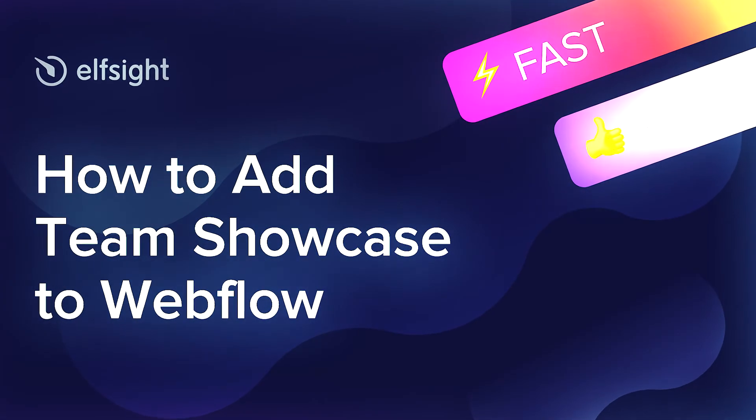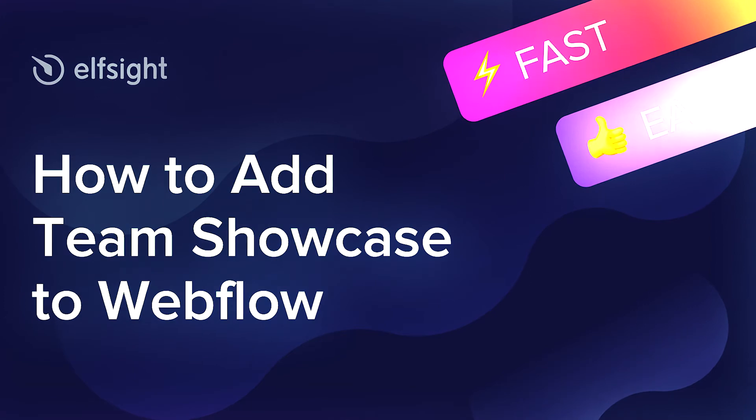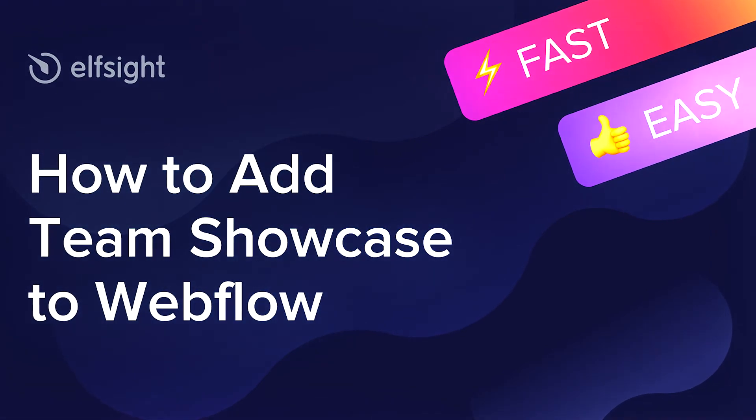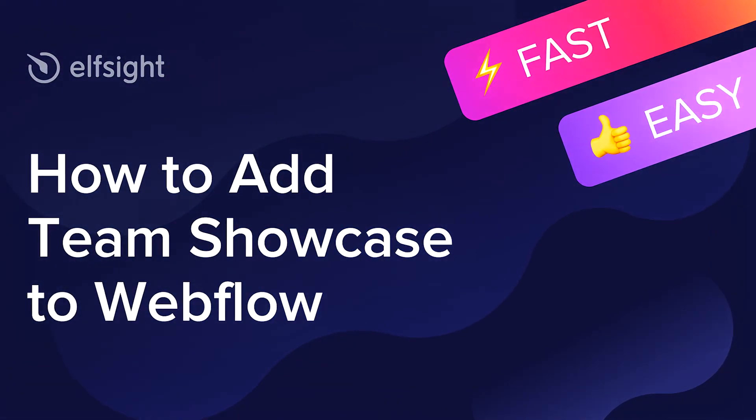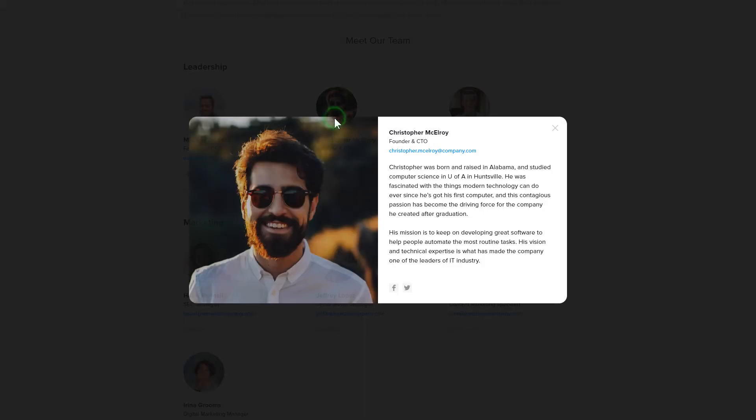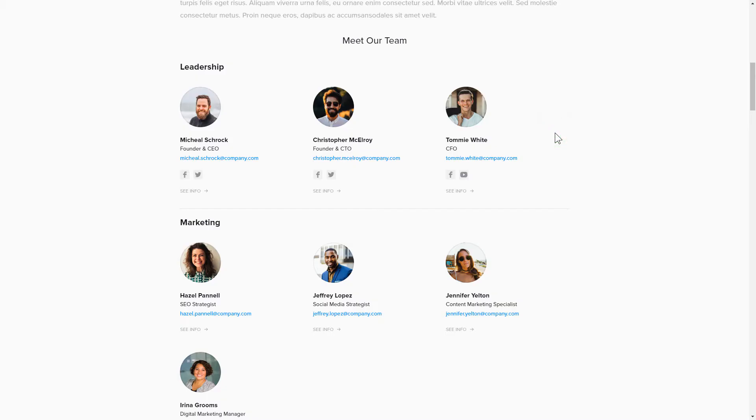Hi there! This is Victoria from Elfsight. In this guide, I'm going to show you how to add Team Showcase to your website. It only takes two minutes and you don't need any specific skills to do it.